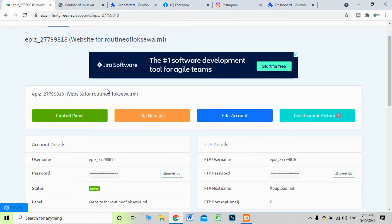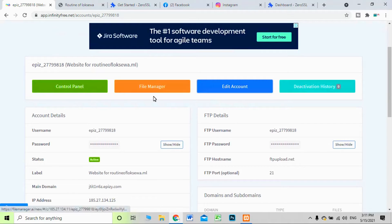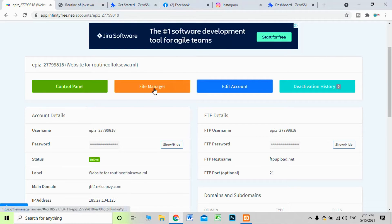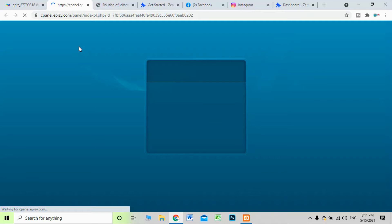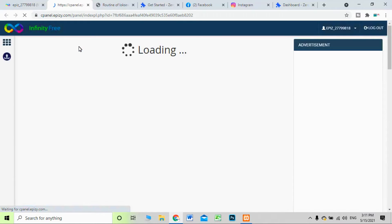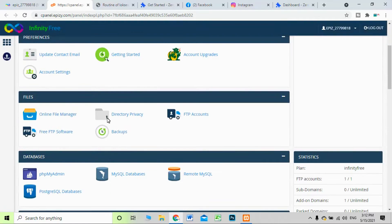I'm clicking 'Manage' on my hosting account. When I click Manage, I can see options: control panel, file manager, and edit account. I'm leaving the file manager and edit account and clicking on the control panel. I have been directly redirected to the InfinityFree cPanel.